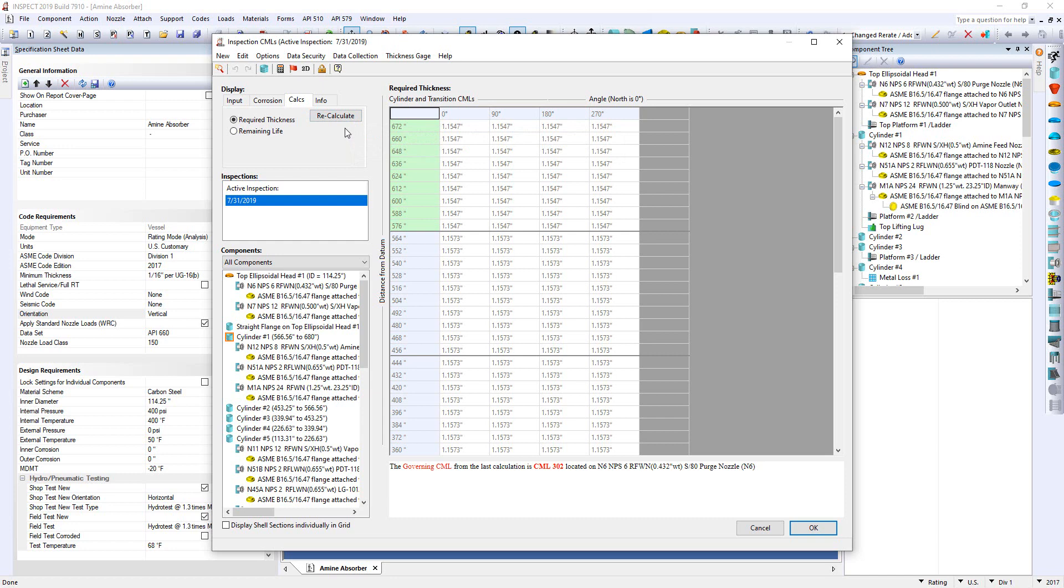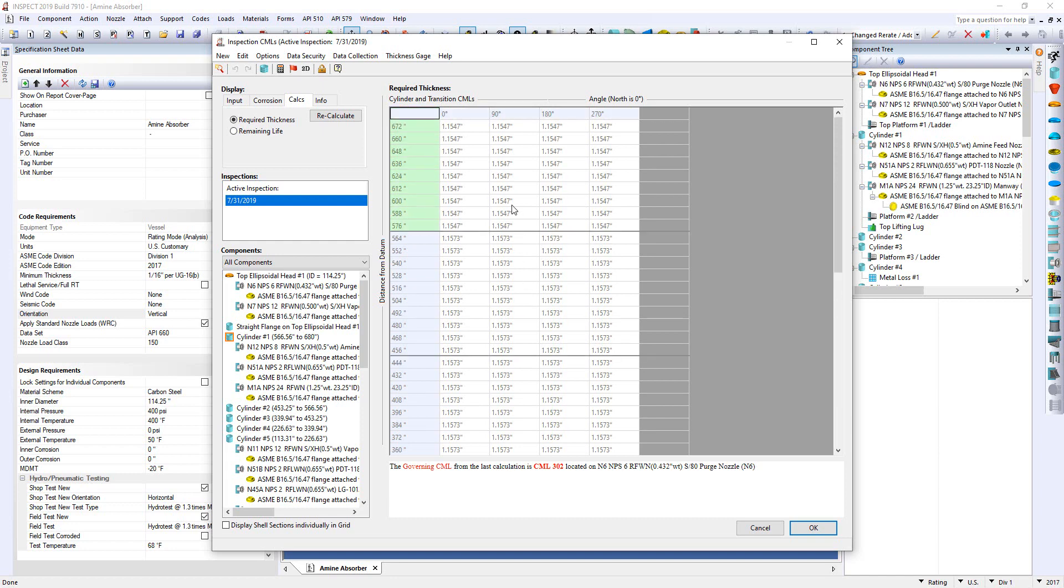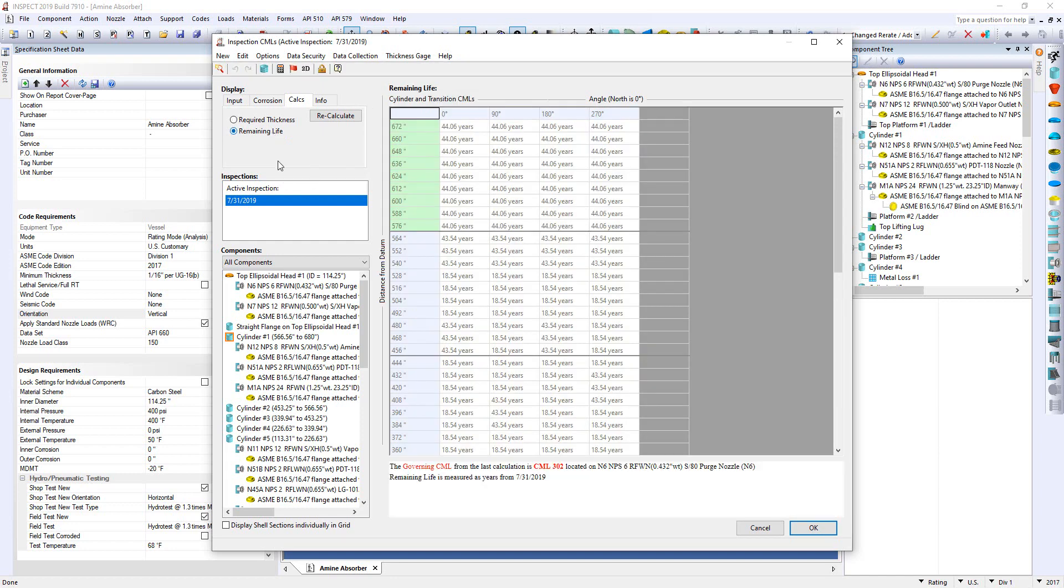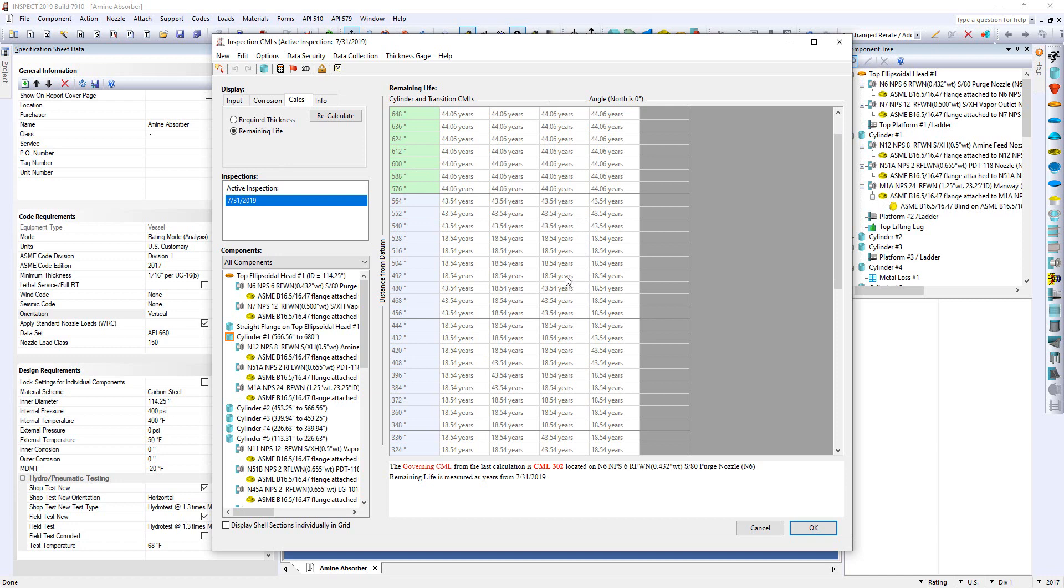And as you can see, the t-min is actually less than what it was originally built. Therefore, when I click on the remaining life, you can see I have close to 20 years remaining life for the points that I originally saw.